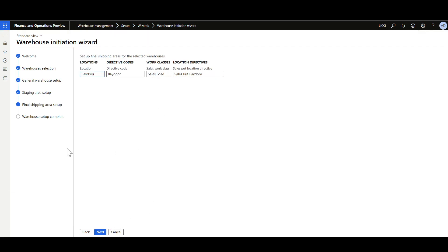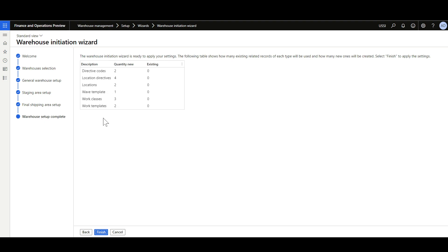The next step is to specify the final Shipping Area Configuration or Bay Door information. Here we have a Location for the Bay Door, a Directive Code for the Bay Door, a Sales Work Class for the Sales Load, and a Location Directive line to put items into the Bay Door location. I'll click Next, and here we have a summary of the configurations that will be generated and whether existing configurations are already present. I'll click Finish.